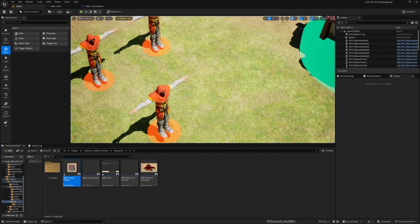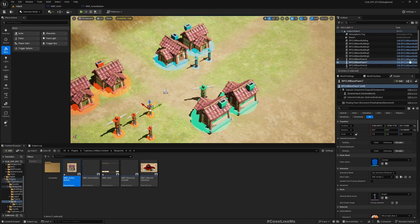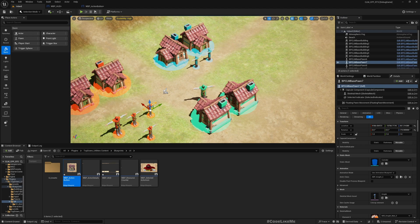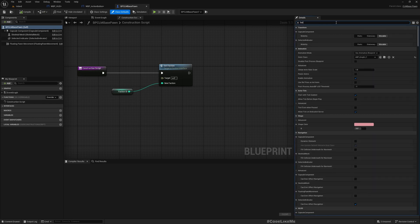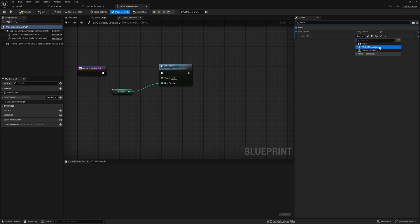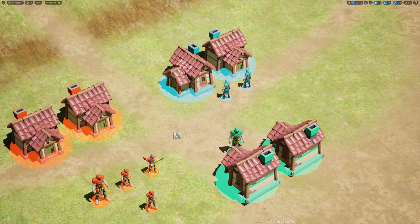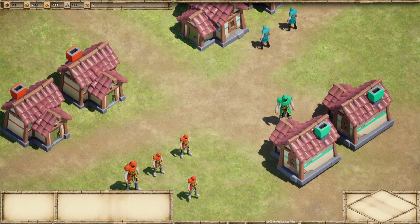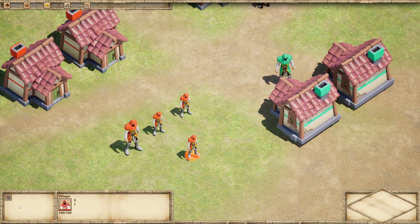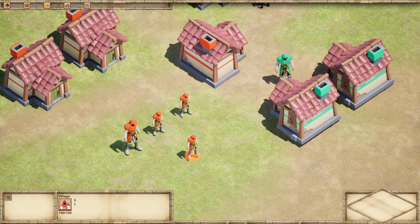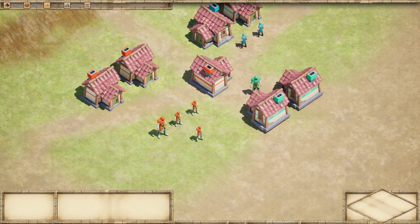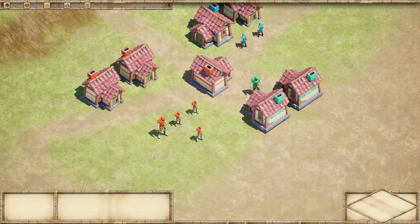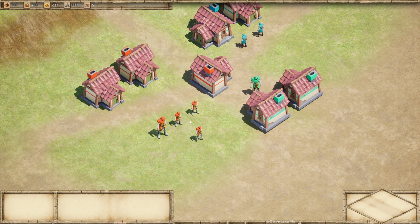So why are we not seeing anything? Because we didn't add any build option to these characters. So here, if I search for options, it's empty array. Now here I'll add BP CLM base building. Okay, now if I play and select, now see, the house icon appears here, and I can place it. And if I haven't selected any character, if I deselect the characters, you see, the button goes away.